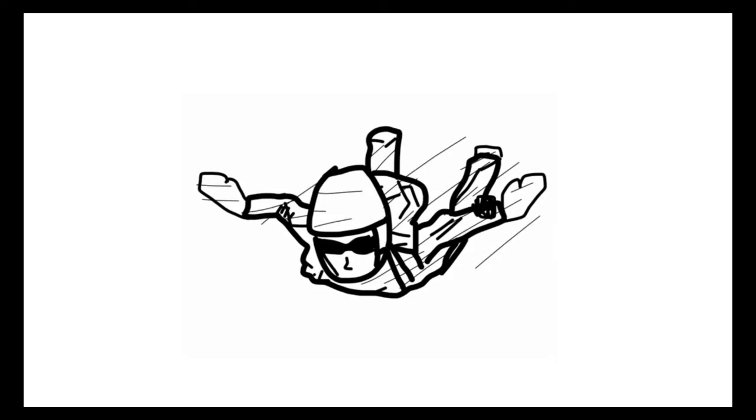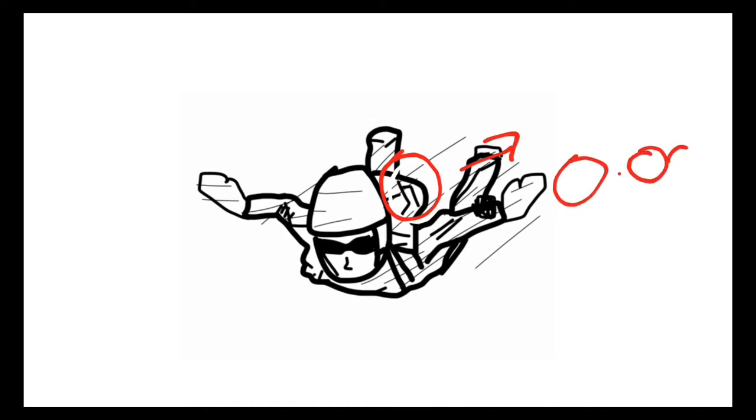Hello guys, today we'll be seeing what will happen if your parachute doesn't work and will you survive. There is only a 0.001 percent chance of surviving if you don't follow these tricks.